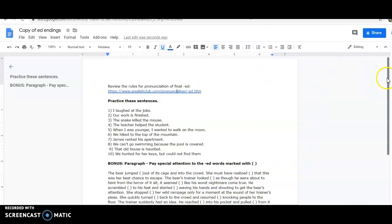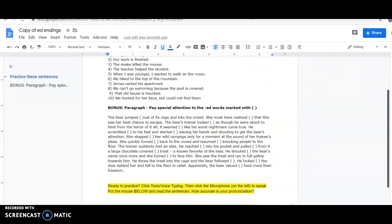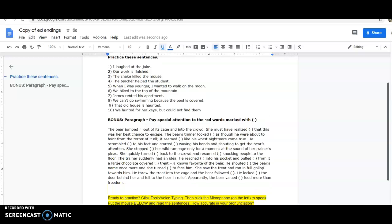You're going to scroll down to the yellow area, and put your mouse, put your cursor down here.